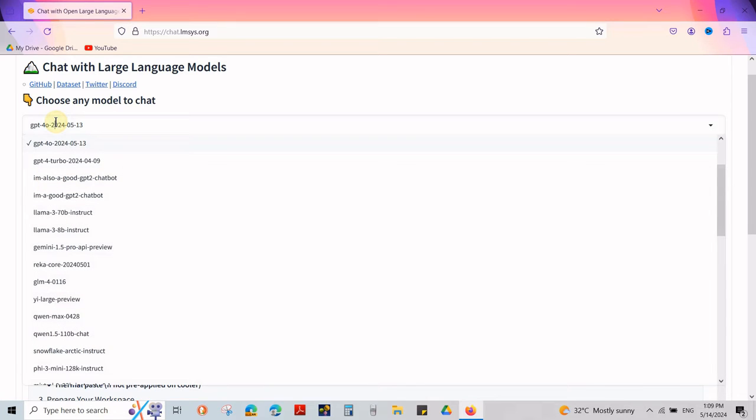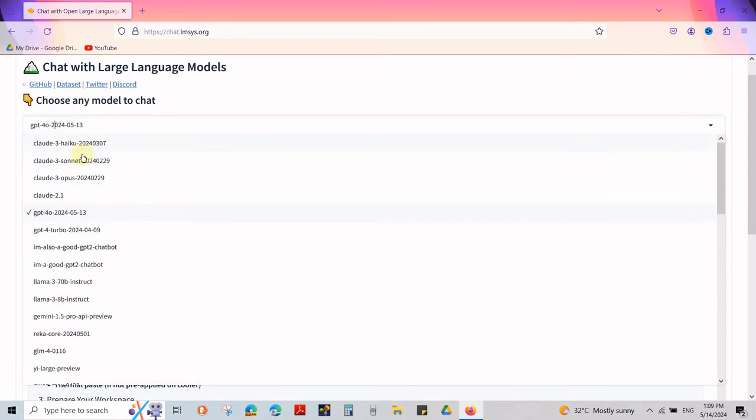Through this website, you can also access ChatGPT4 Turbo as well. Just select it from the drop-down and enter your prompt.